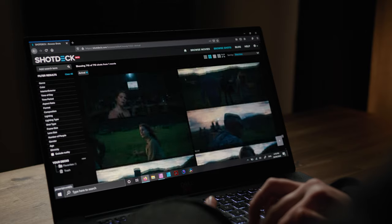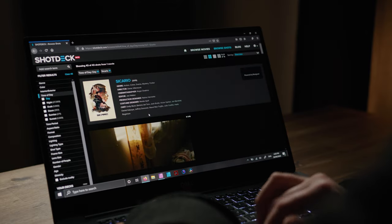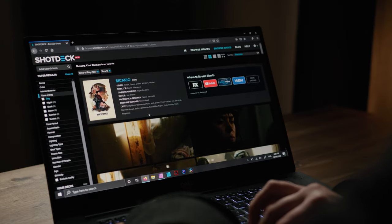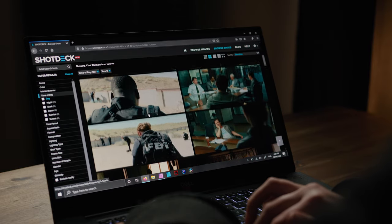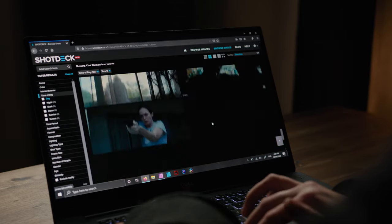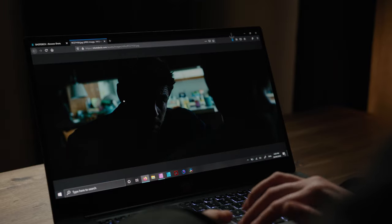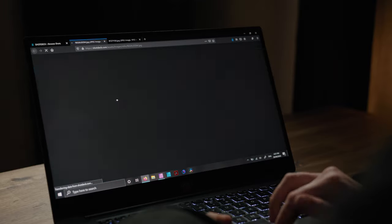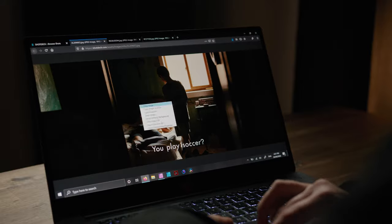One of my lovely subscribers put me onto ShotDeck and I love it — it's changed my life, thank you so much. ShotDeck is a great way to find different references. It basically has groups of images from almost every film you could think of. You can search by color, by location, by type of framing — you can search almost everything about a picture and you'll find what you're looking for. It's really handy.